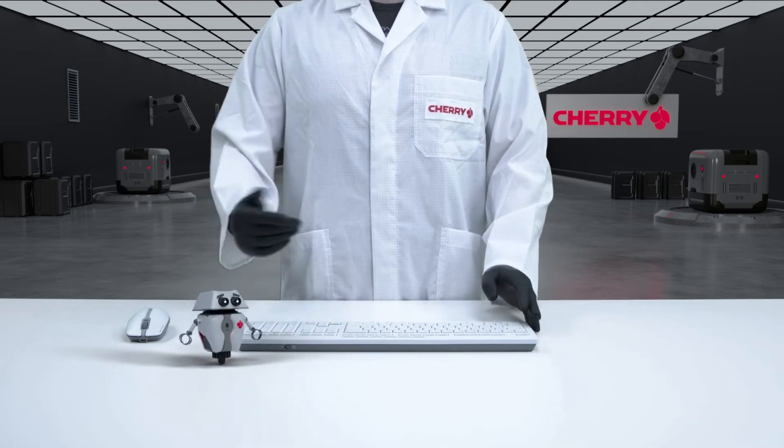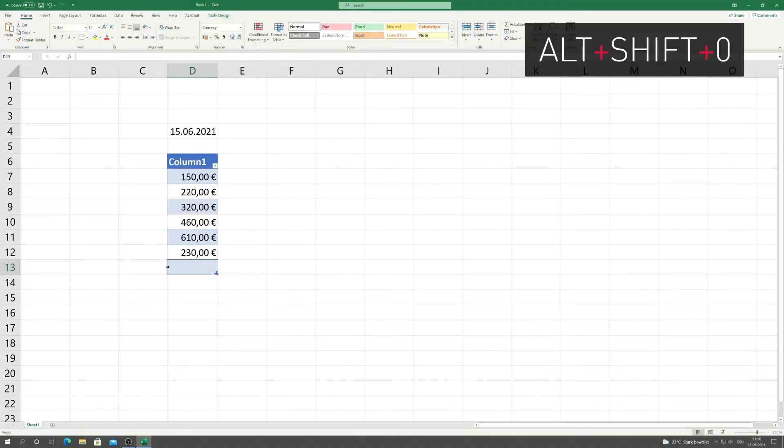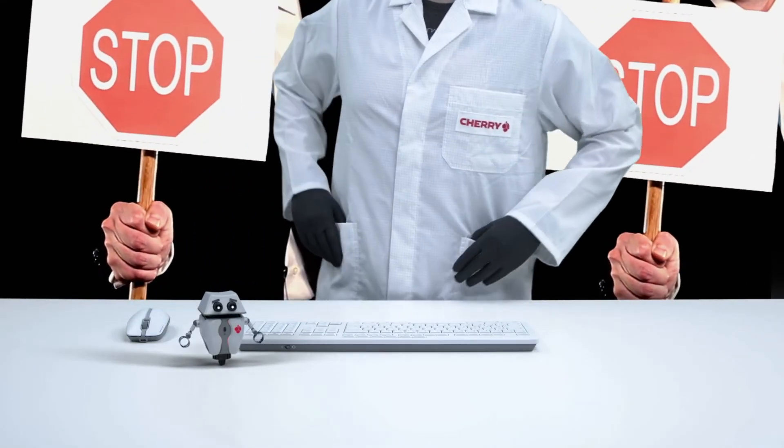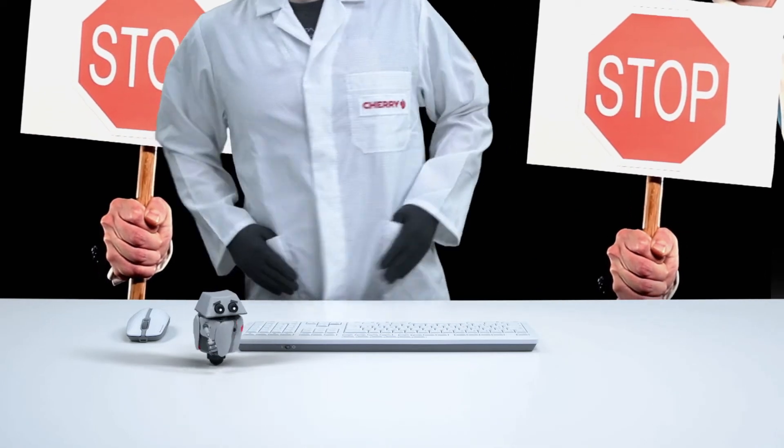How much does this add up to? Just click on the last cell, press Alt-Shift-0, and BAM! You suddenly see that you have already overdrawn your bank account by a lot!